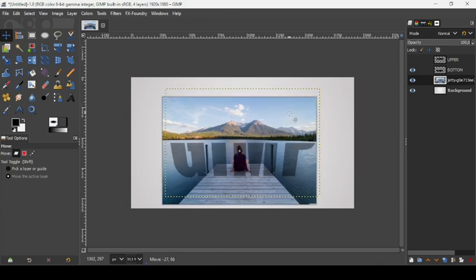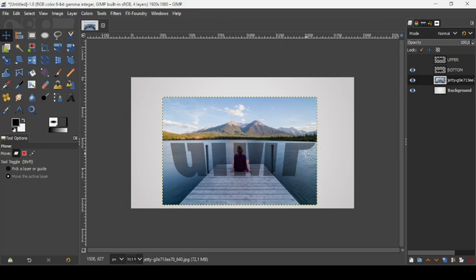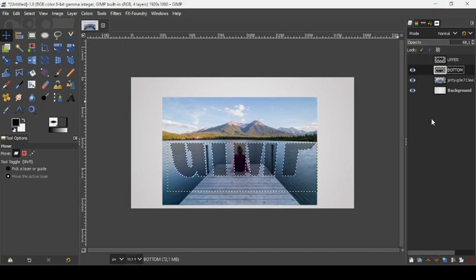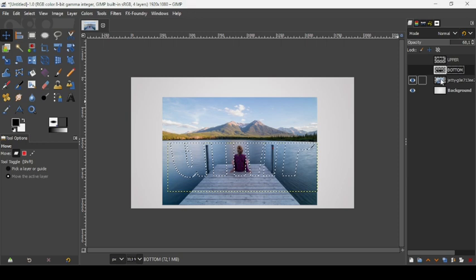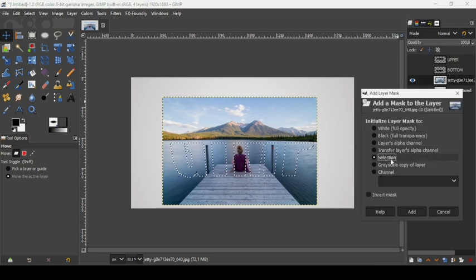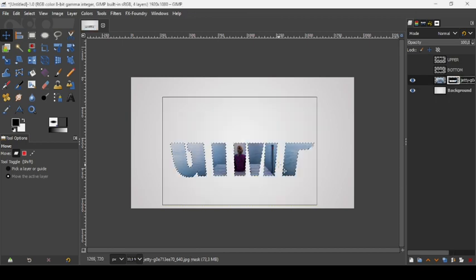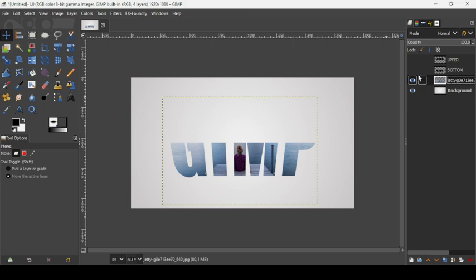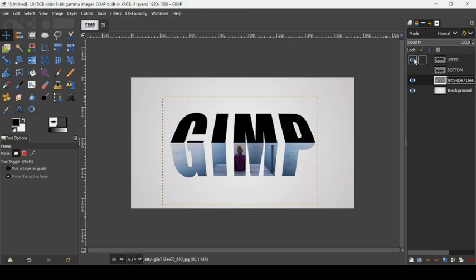Select the move tool and position the image so it covers the entire bottom layer with the desired portion. Select the bottom layer, right-click, and choose Alpha to Selection to select what's inside that layer. Hide it, select the image layer, right-click > Add Layer Mask, check Selection, and press Add. Then right-click > Apply Layer Mask. Go to Select > None.